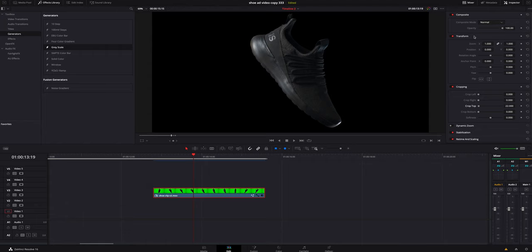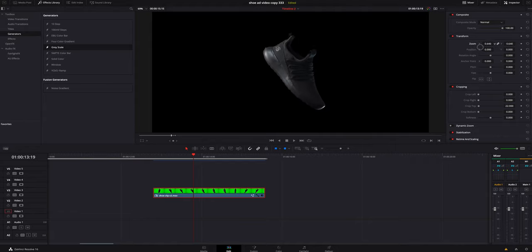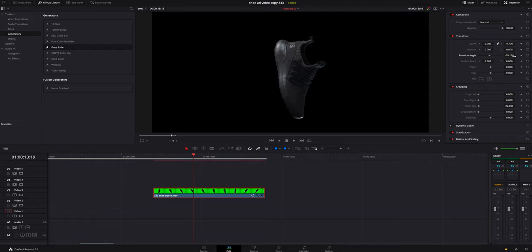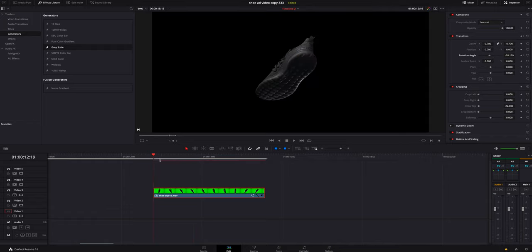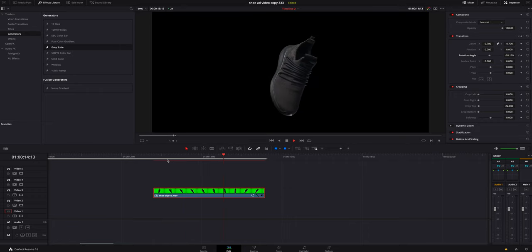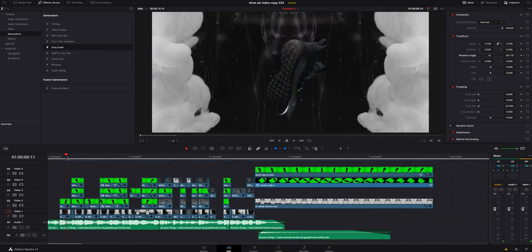Then I jumped over here in the Transform in the Edit tab, and I wound up just messing with the zoom, making it a little smaller, rotating it, and really just keyframing and going to town and just making it look different as it was rotating and spinning.